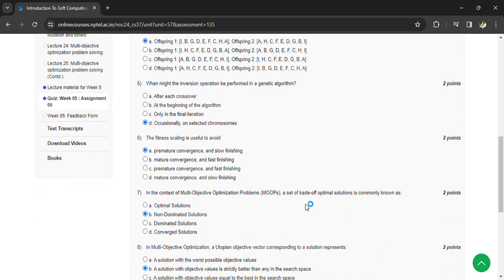In the context of multi-objective optimization problems, a set of trade-off optimal solutions is commonly known as non-dominated solutions.